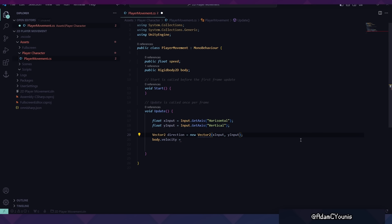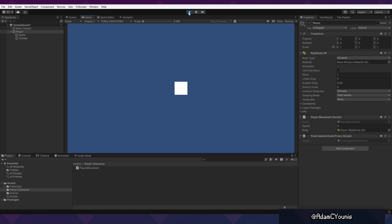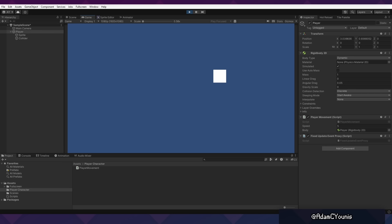I recommend that you also normalize this—it will make sure that going diagonal isn't any faster than going vertically or just horizontally. We can then set the velocity to direction multiplied by speed. You should notice now that nothing happens unless we set the speed value to something greater than zero. Let's make it a fun value like five. Notice how by default the character moves whether we press W, A, S, D or the arrow keys—this is the Unity input system working.